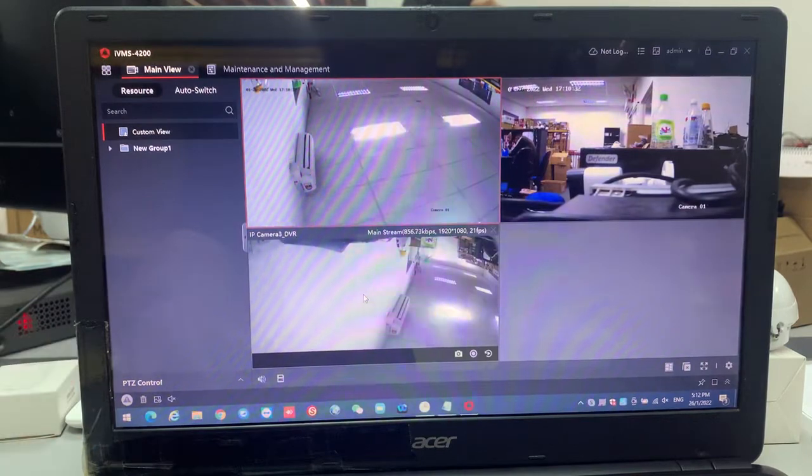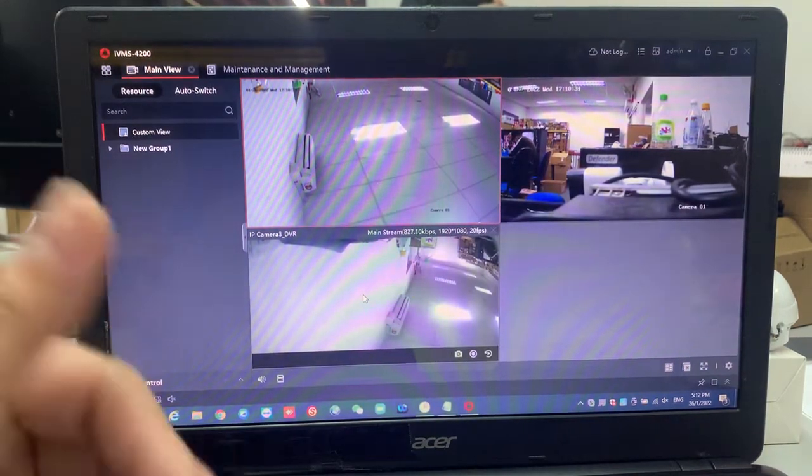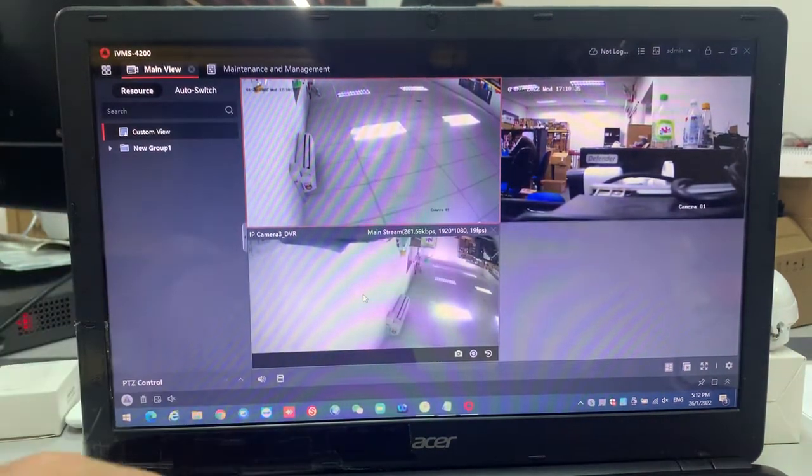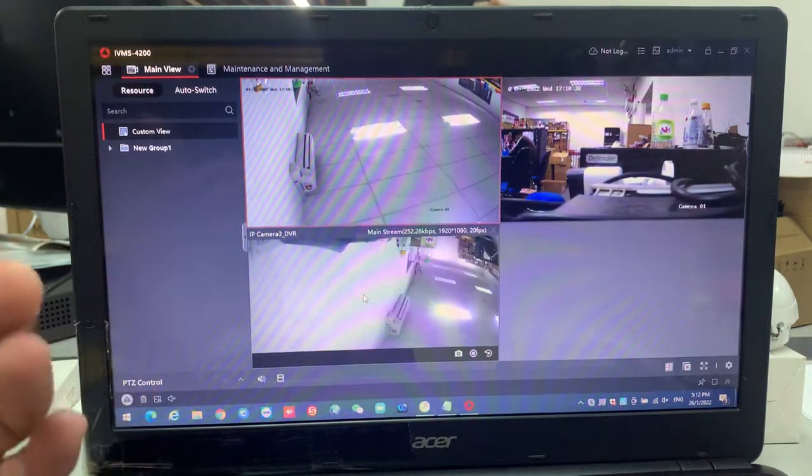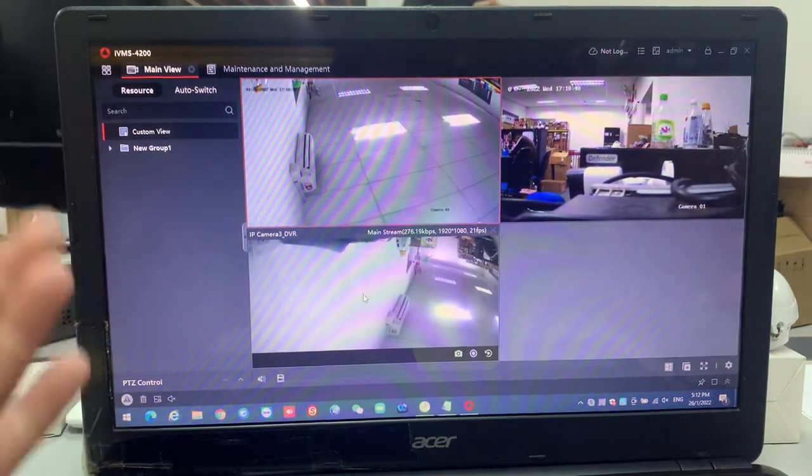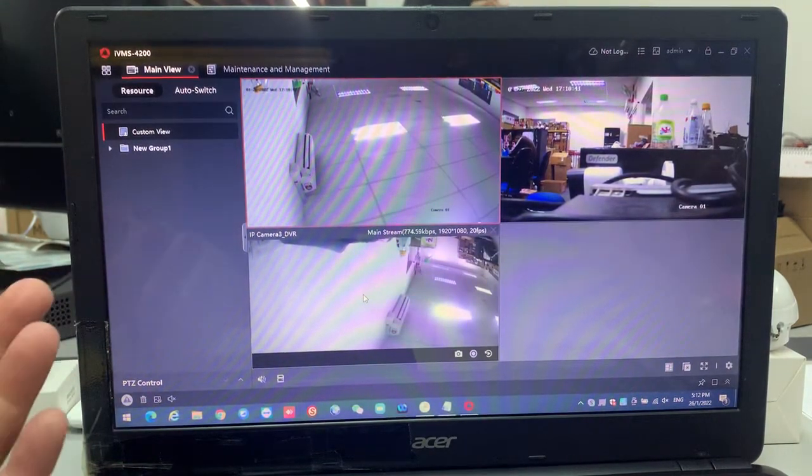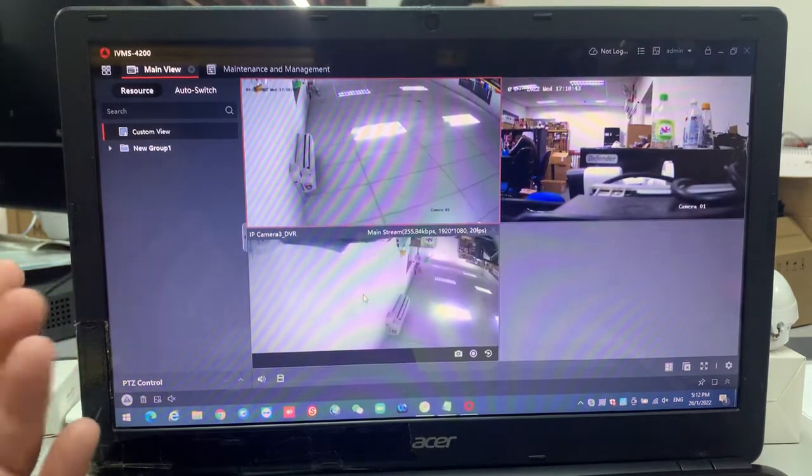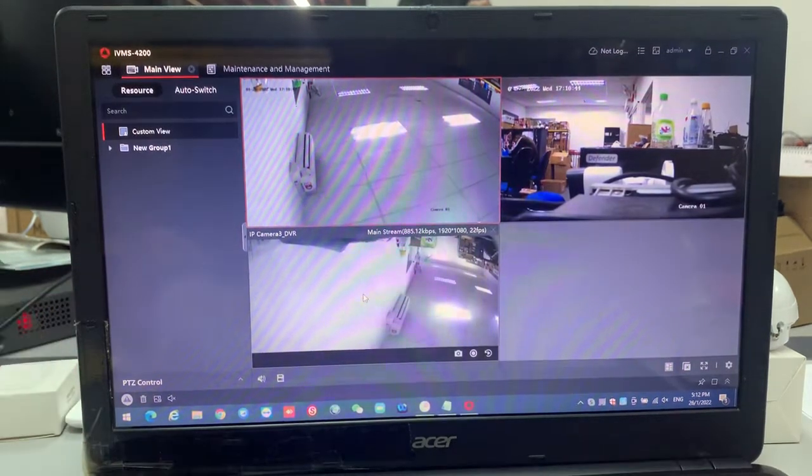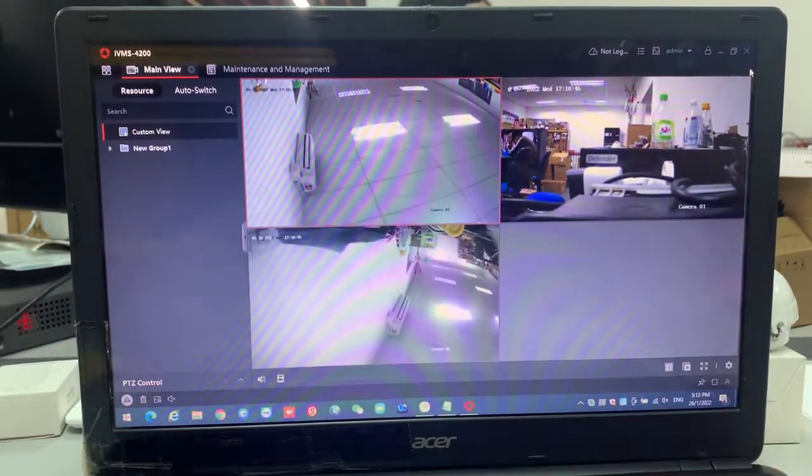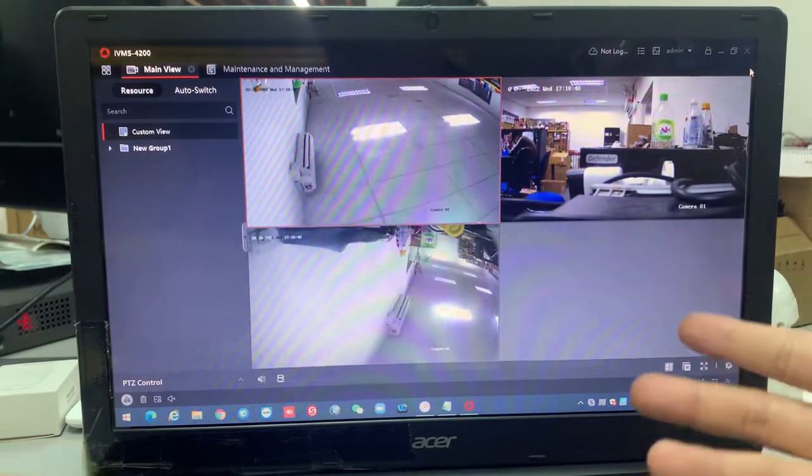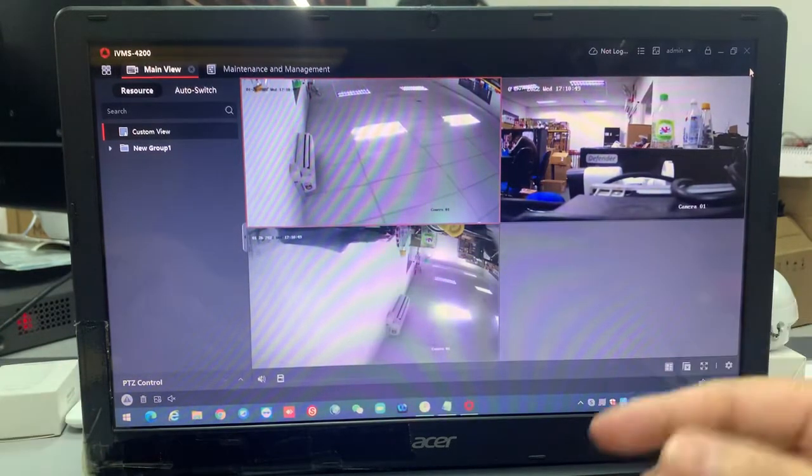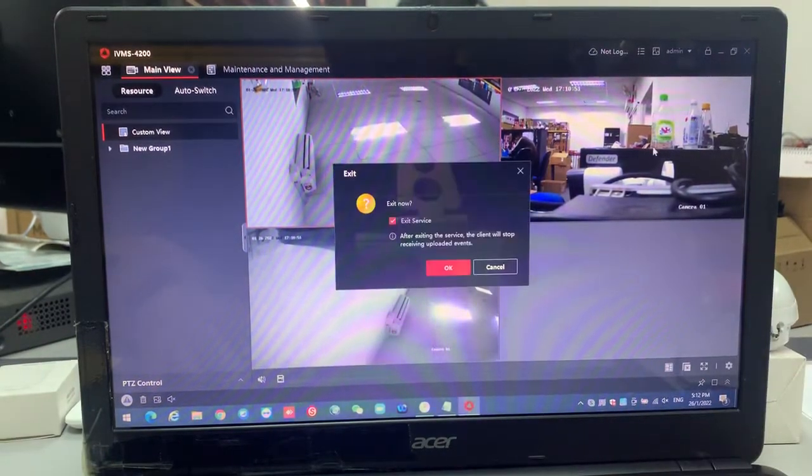Now I want to show you how we're running this iVMS 4200 automatically when the PC is a new boot, or just restart computer. You want this software to run automatically when starting up. So first of all, I have to run the process. Now I'll show you how it's going to do. I'll turn off this thing.